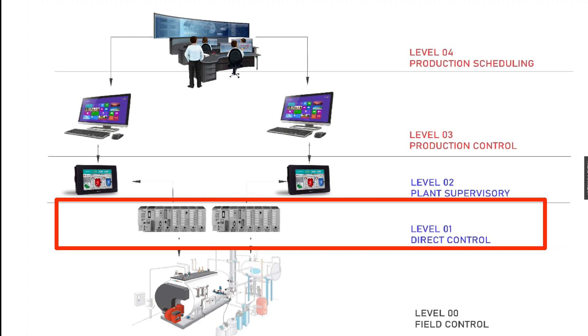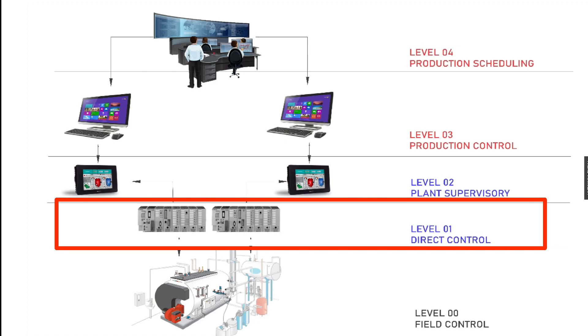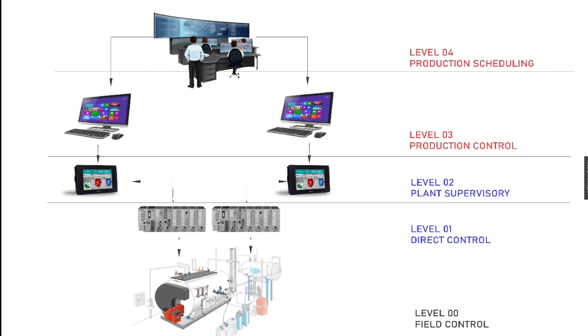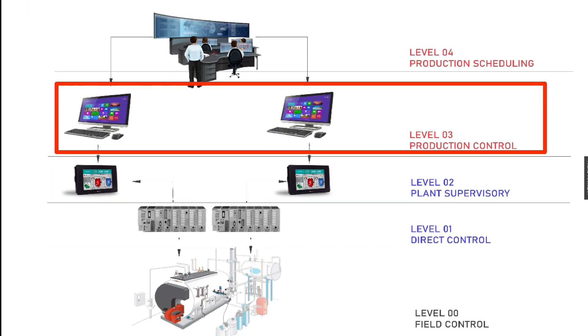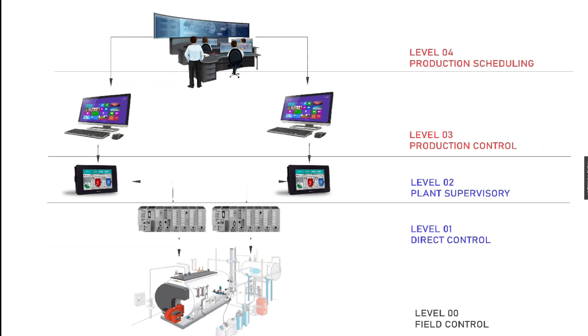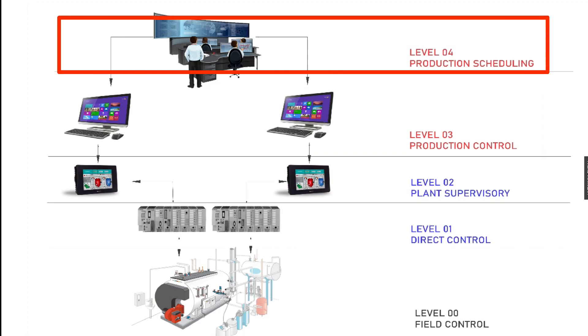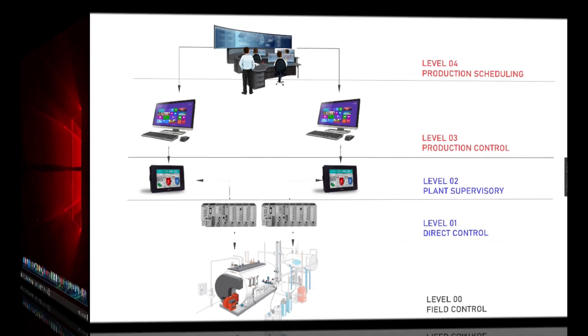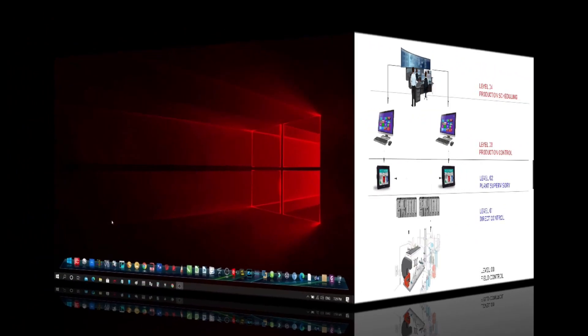Level 2 contains the supervisory computers which collate information from processor nodes on the system and provide the operator control screens. Level 3 is the production control level which does not directly control the process but is concerned with monitoring production and targets. And Level 4 is the production scheduling level.